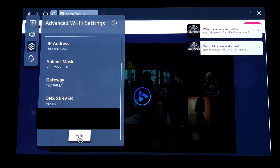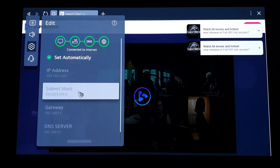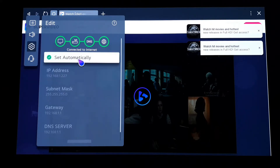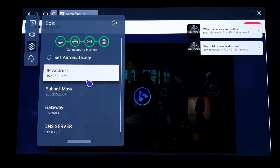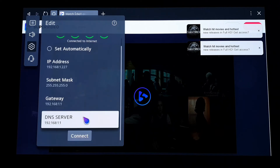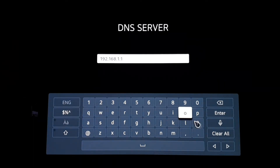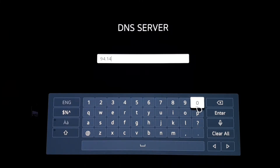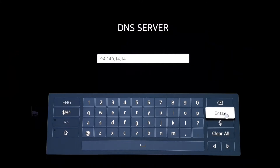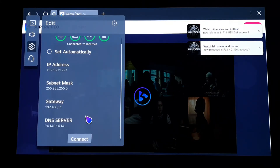I just need to click on Edit. Your menu might be different, but you can always edit your network settings. Try to select a manual connection — in my case I need to uncheck the 'Set Automatically' setting. Then I need to edit the DNS server section, so instead of the existing numbers, write 94.140.14.14 and click Enter, then Connect.